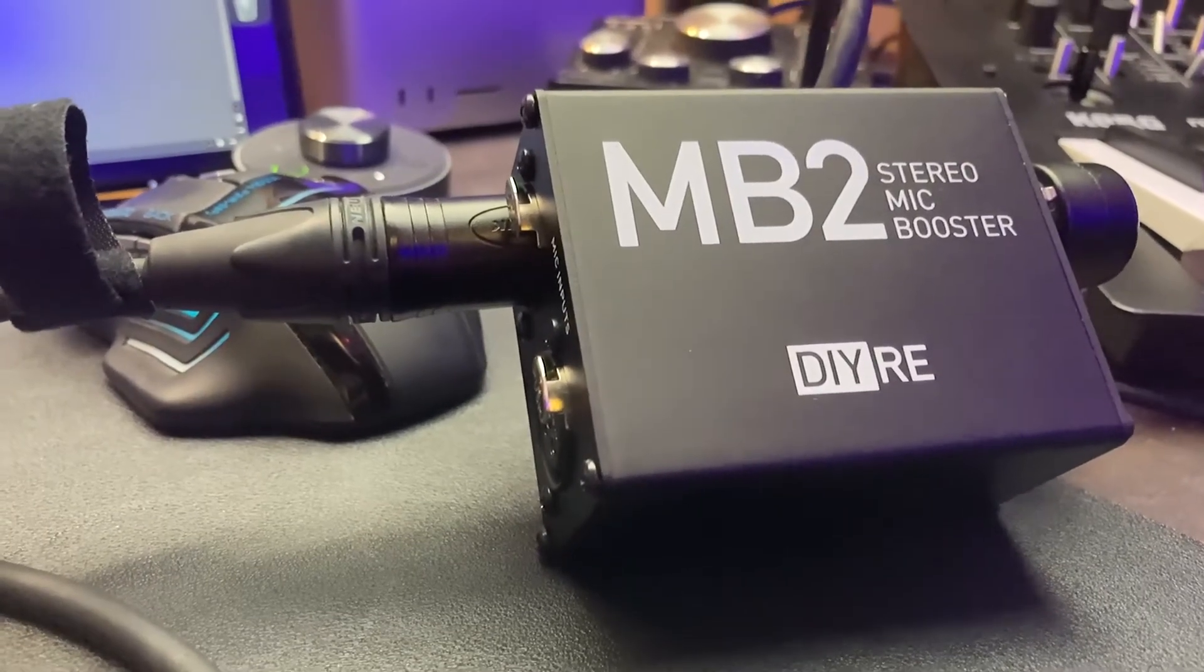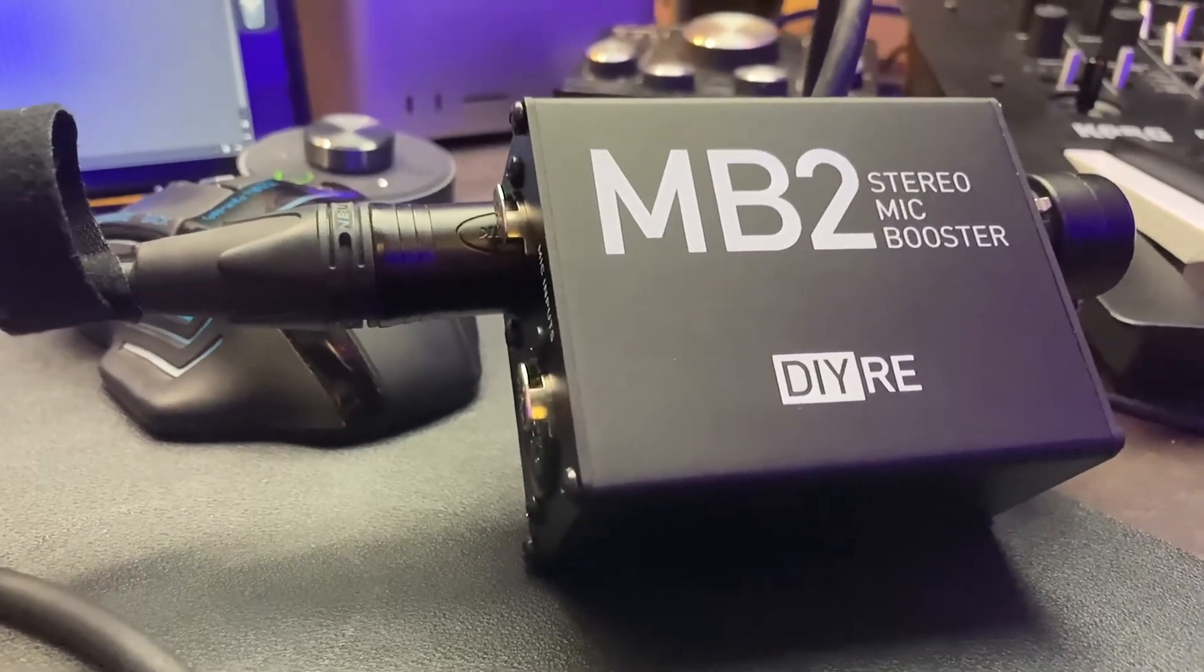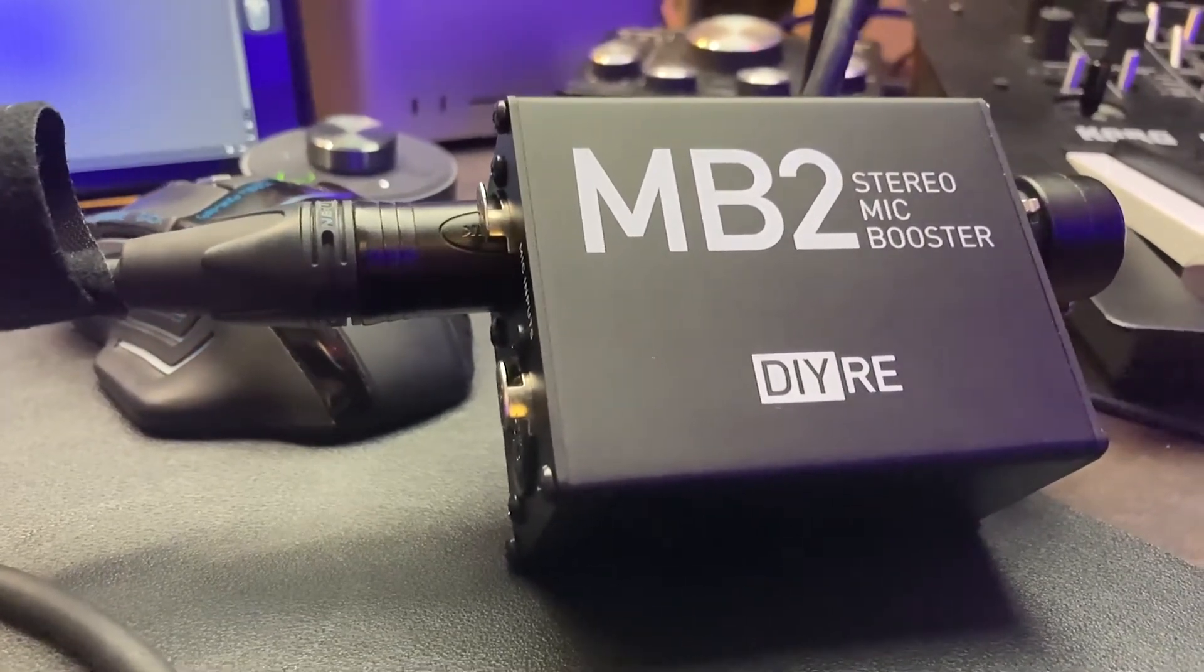Recently on my main channel I built this MB2 from DIY Recording Equipment, which is a mic booster kit. It's a super simple build, inexpensive, and you can build it in about an hour. It was fun to do it on a live stream. So in this video, I will narrate over the footage from that, really condensed down to maybe five minutes.